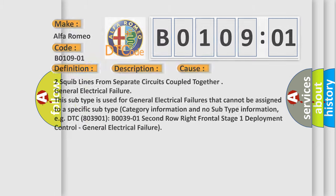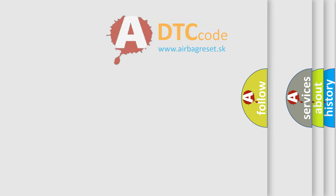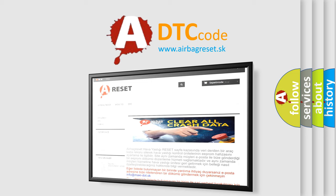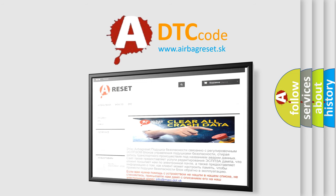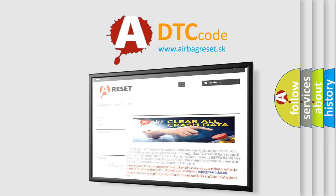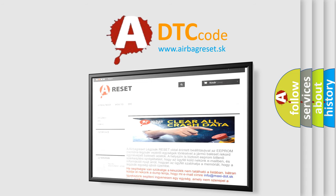The Airbag Reset website aims to provide information in 52 languages. Thank you for your attention and stay tuned for the next video.